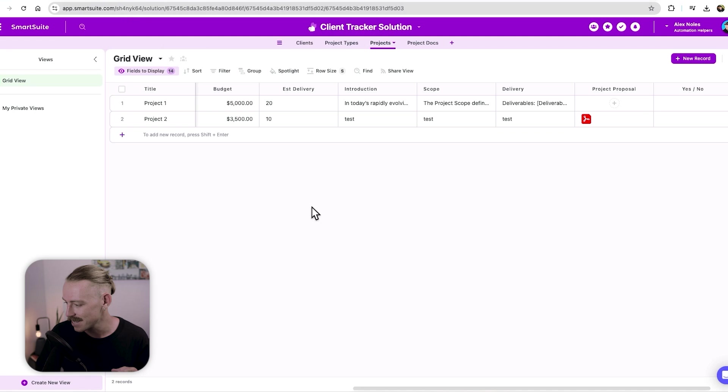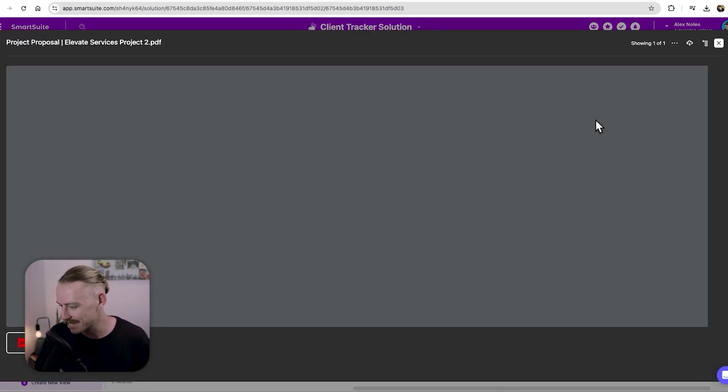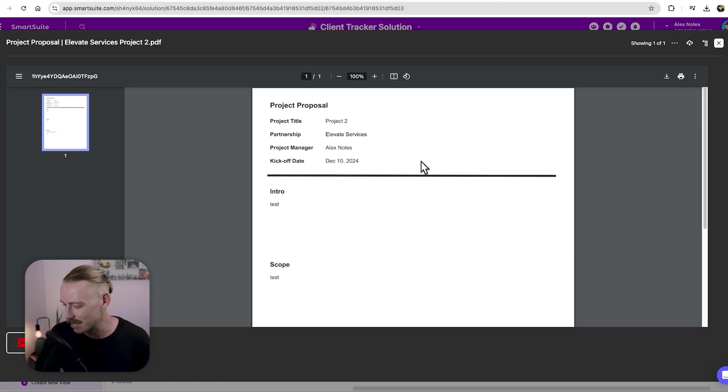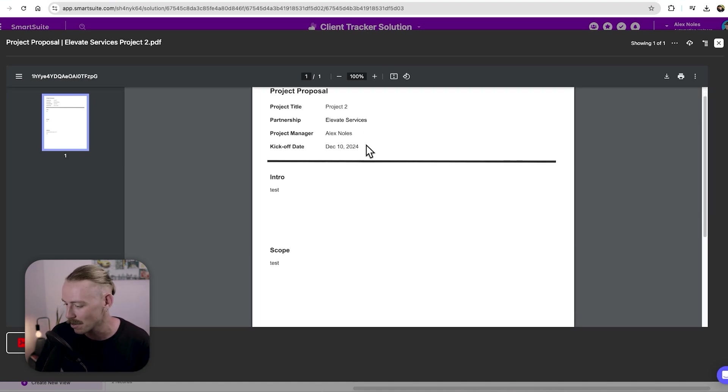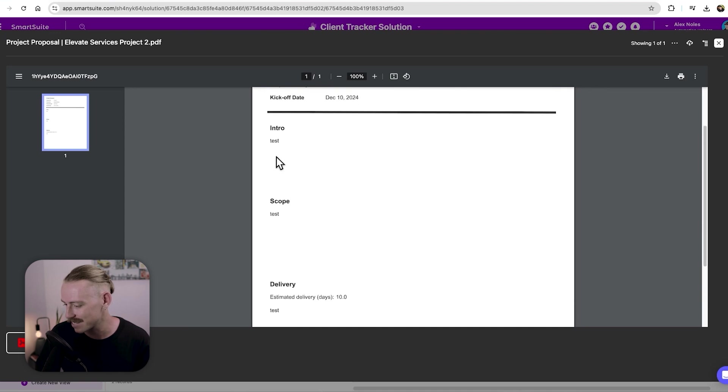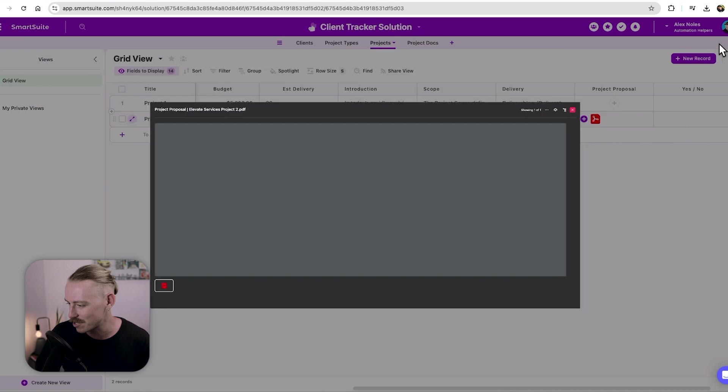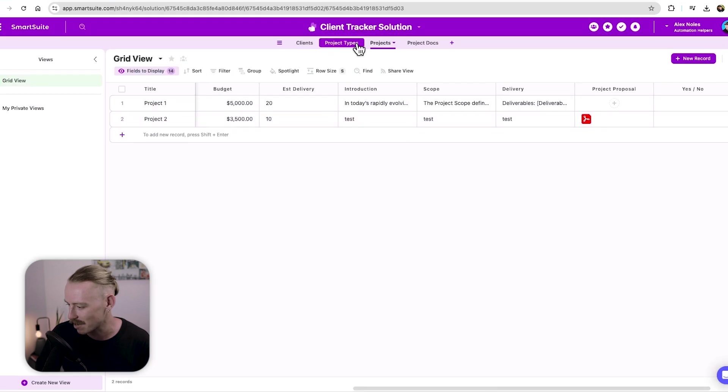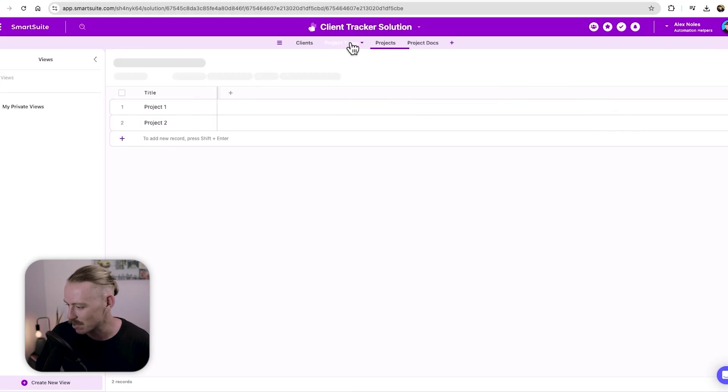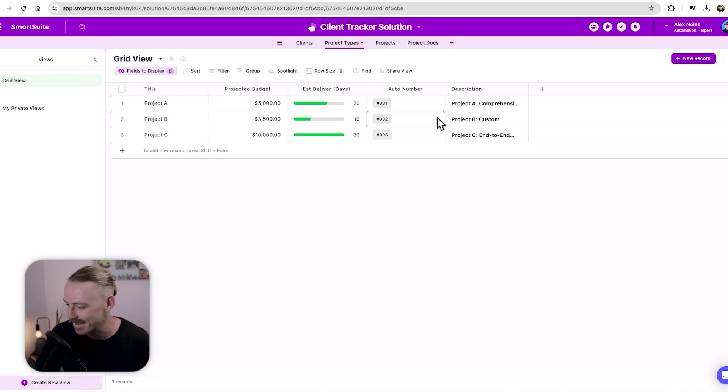we can see that a document has been generated. If we open it, we can see that dynamic data has come through this time elevate surface, not ACME Co, and those test, test estimated delivery day, which we have linked from projects and project types. If we just see there, we've got those 10 days. Perfect.